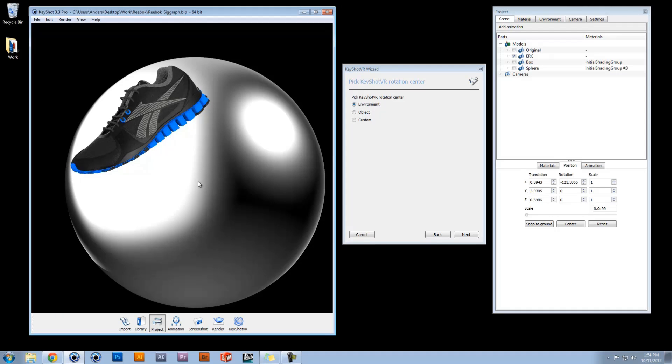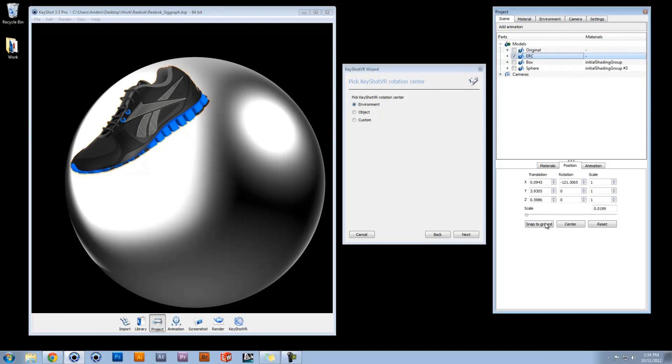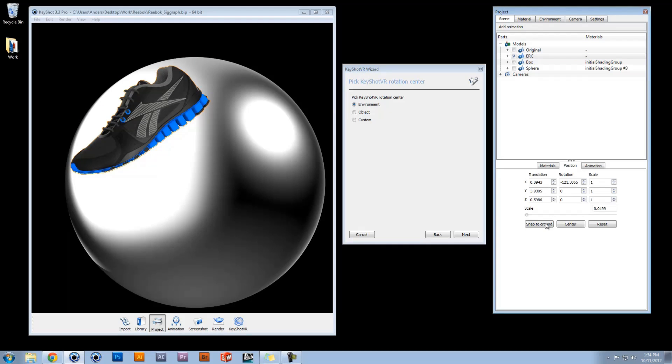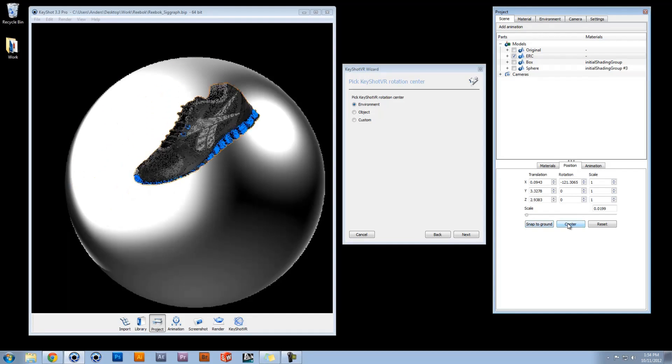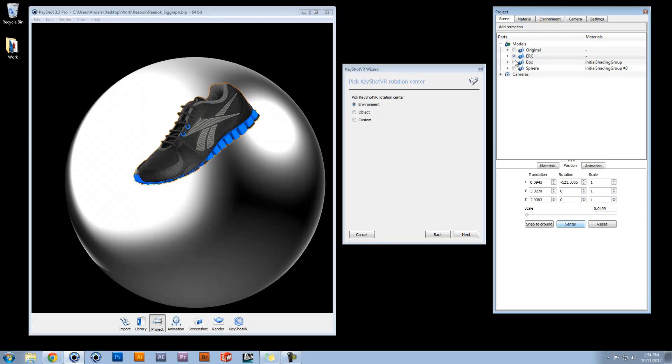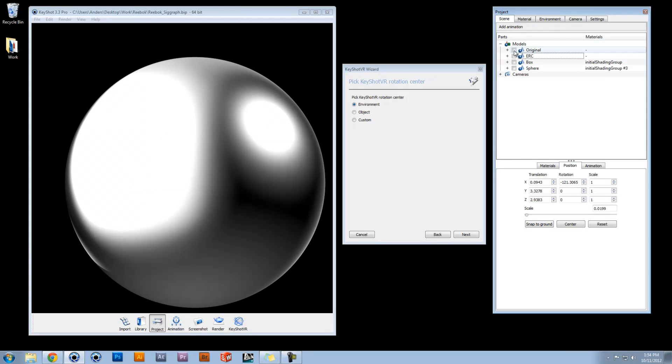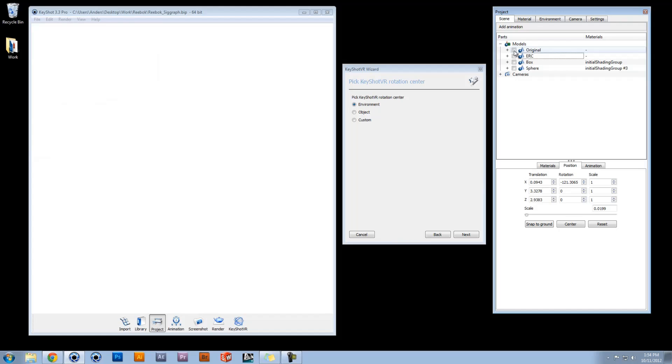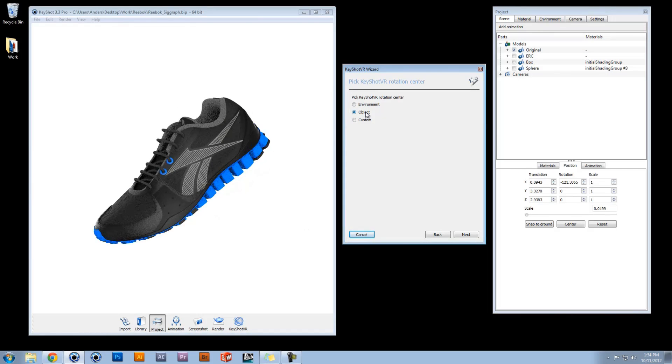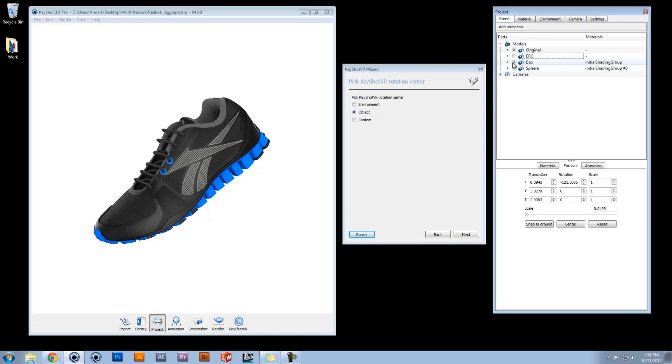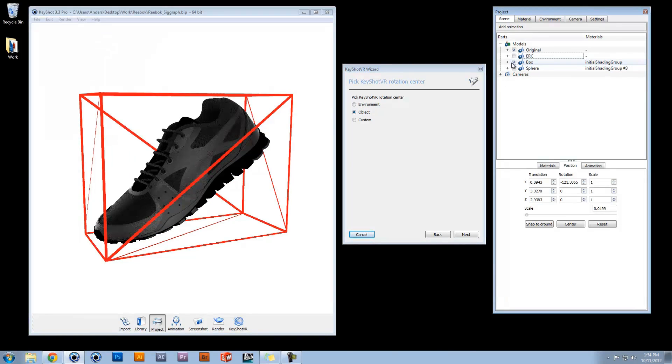This option is best suited for products that rest on the ground plane and are centered in the scene. When choosing Object as the rotation center, KeyShot draws a box around your model and references that as the center point.